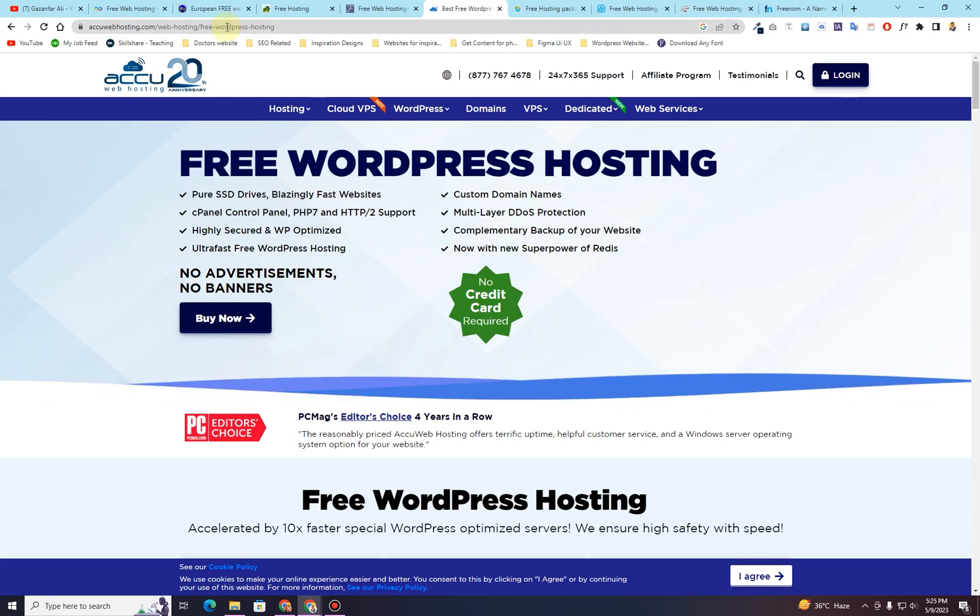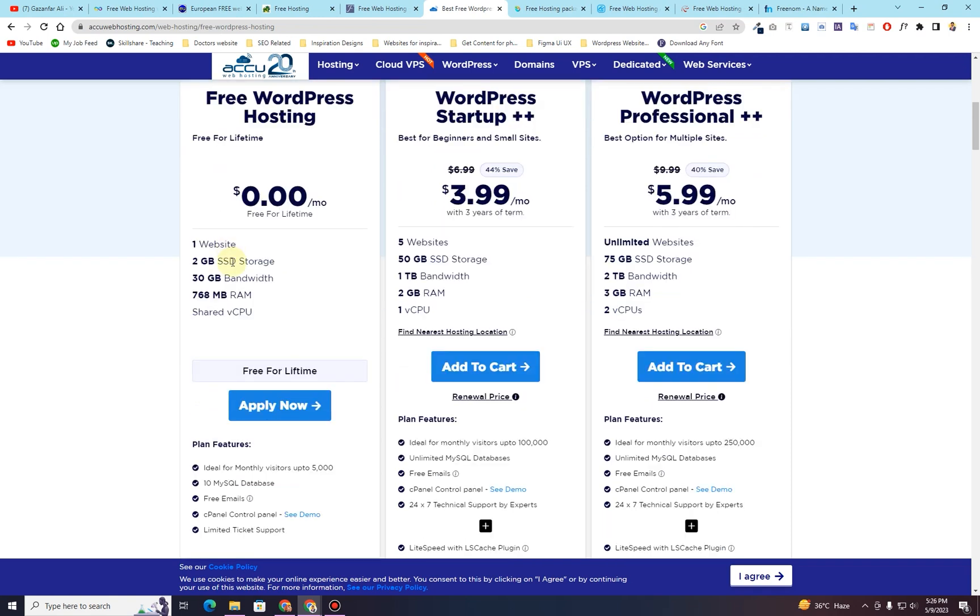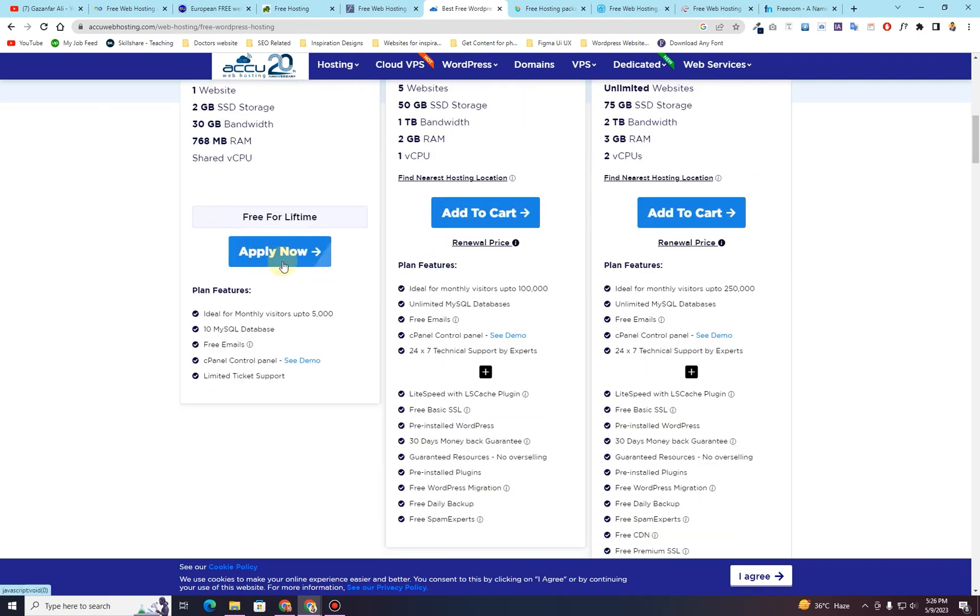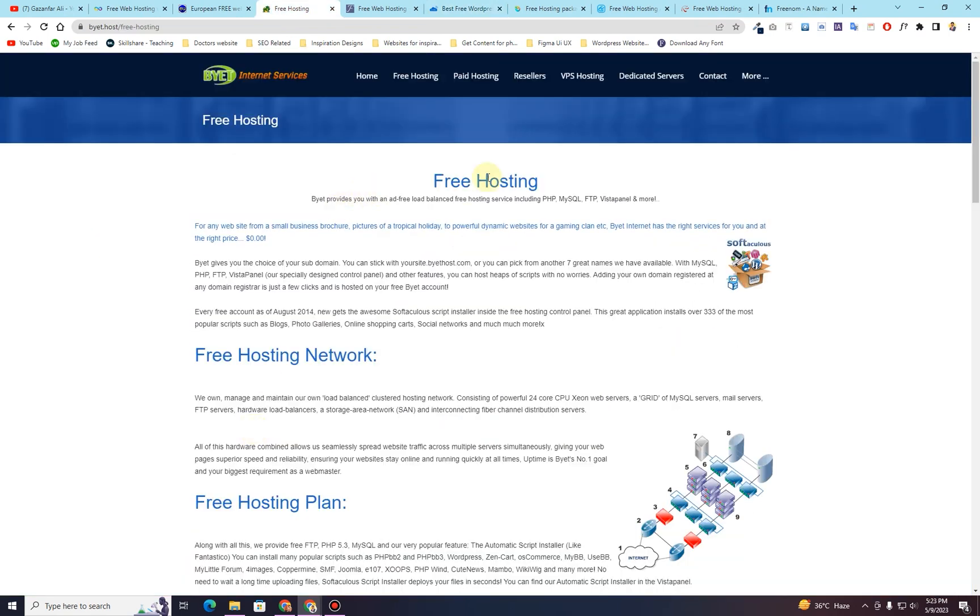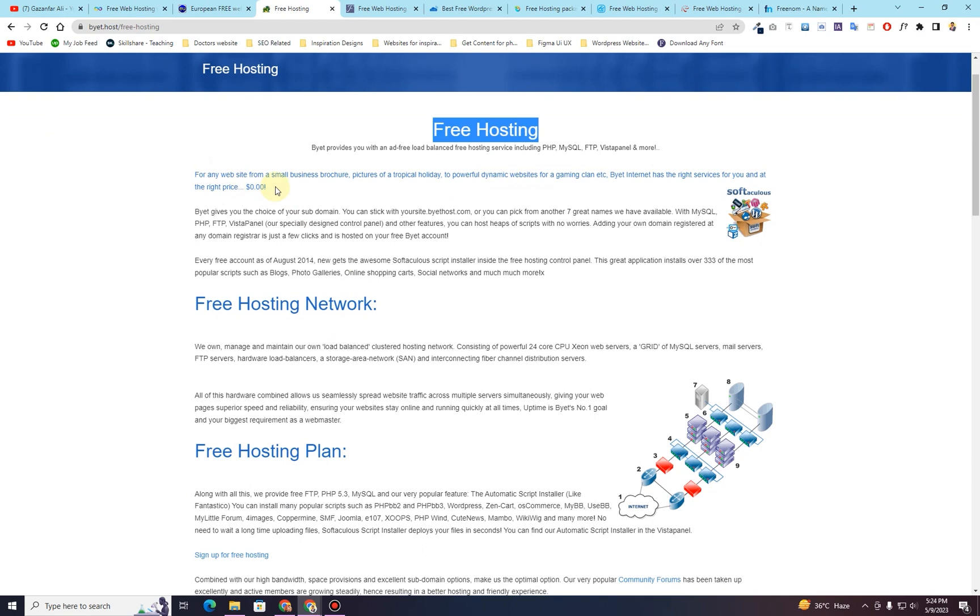I will walk you through all of these sites. I will also be creating separate videos on how to set up your accounts on these sites to get the free domain and hosting.